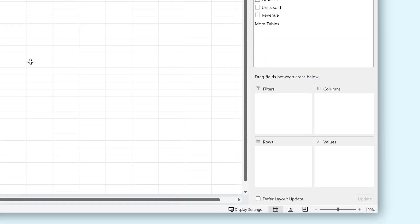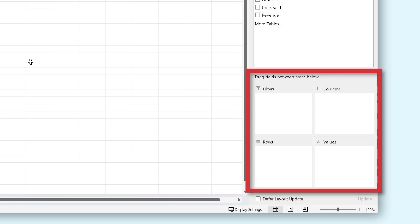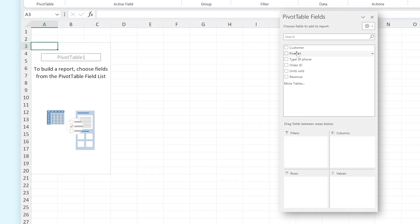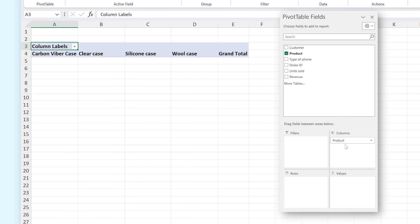Underneath our list of fields, we got different areas where you can drag these fields to. If you drag a field to columns, like the product field for example, the pivot table will add that field as columns. And if you drag a field like Customers to the Rows area, it will automatically add it as rows.